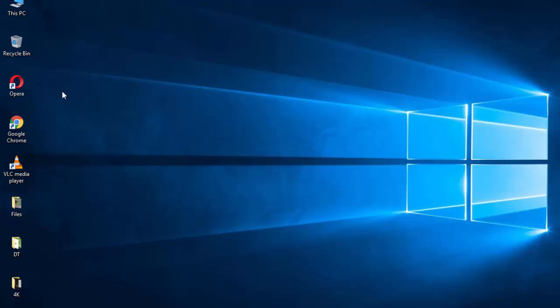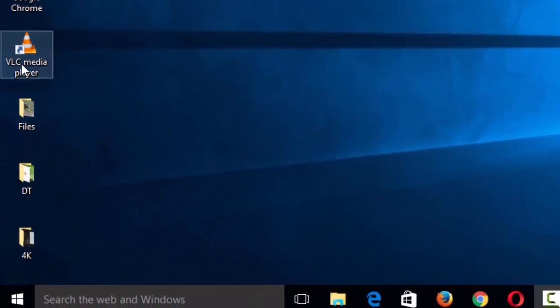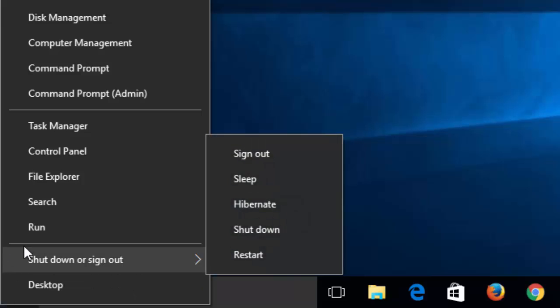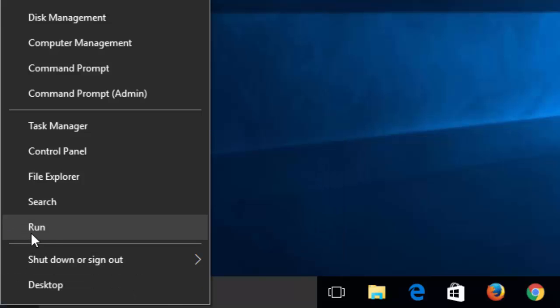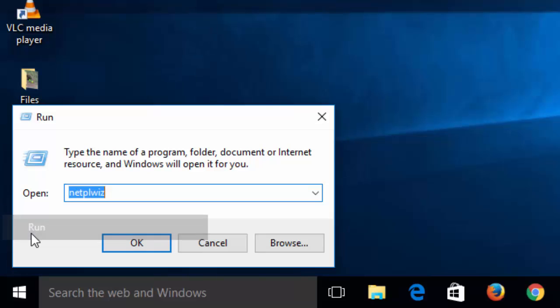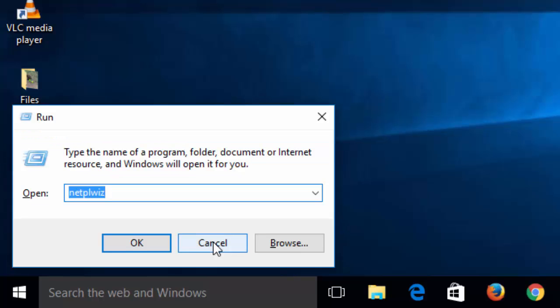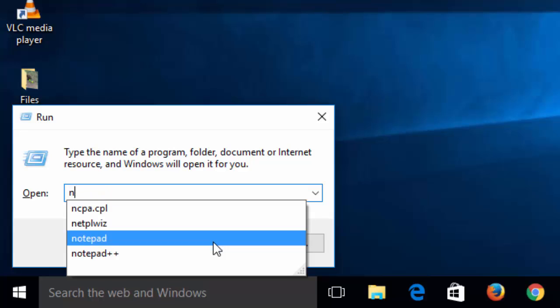So let's begin. Now at first right click on this Windows logo here and click on run or you can go to run by pressing Windows and R shortcut on your keyboard. So here in run type netplwiz and click OK.